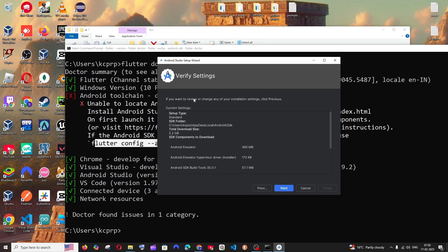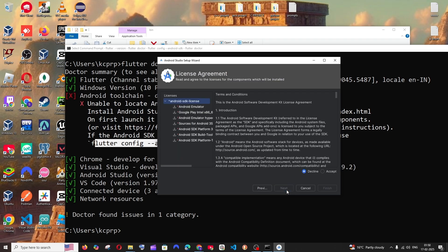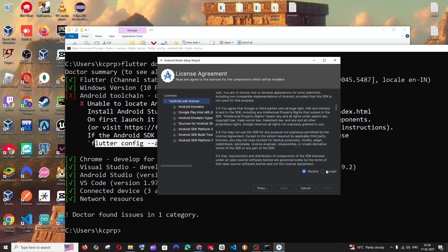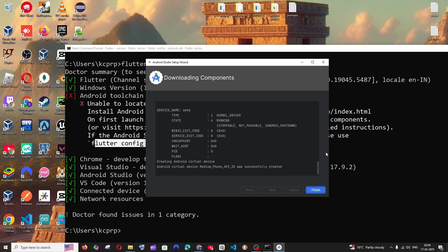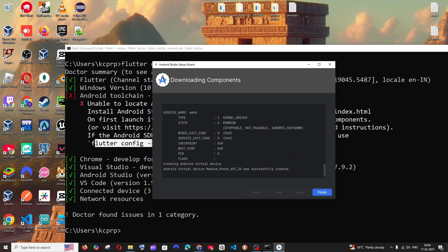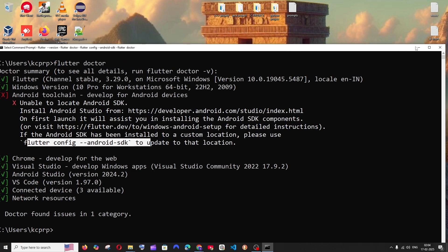You'll get the Android Studio setup wizard. Click Next, go with Standard, click Next. These are the components that will be installed — click Next, then click Accept and Finish. It will take some time to download all the necessary components. Once done, click Finish and you'll see the 'Welcome to Android Studio' screen.